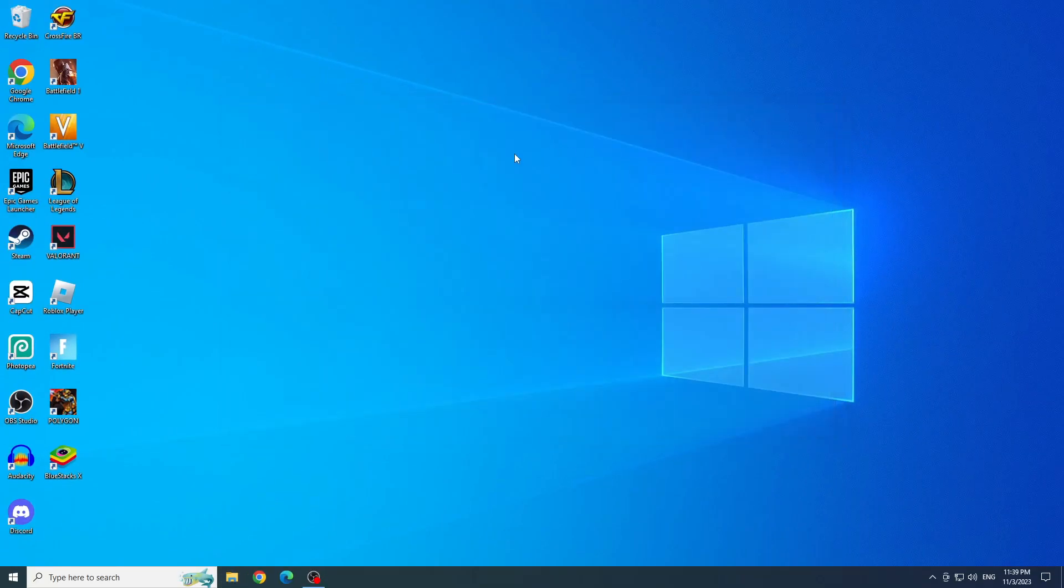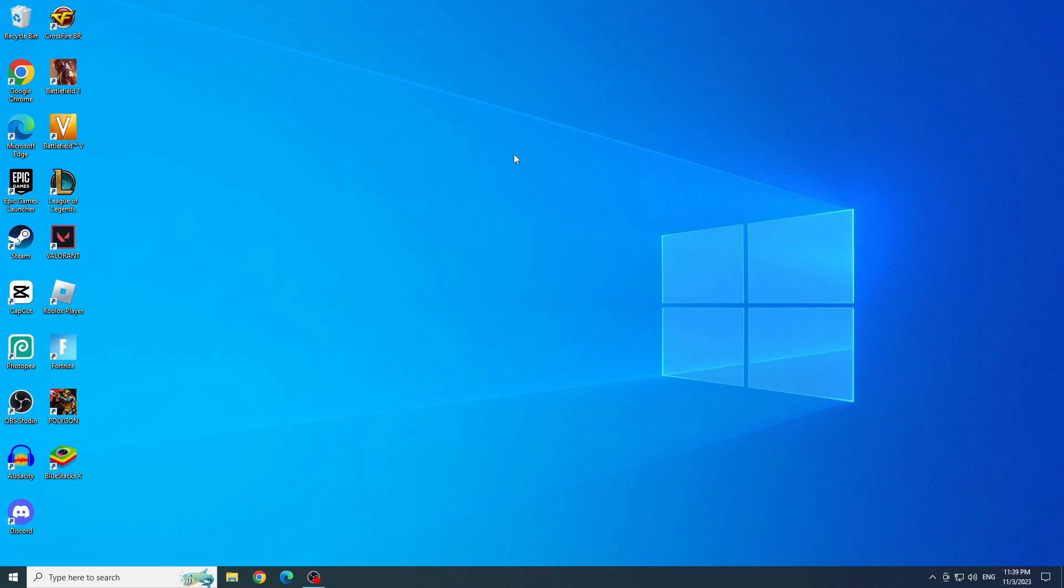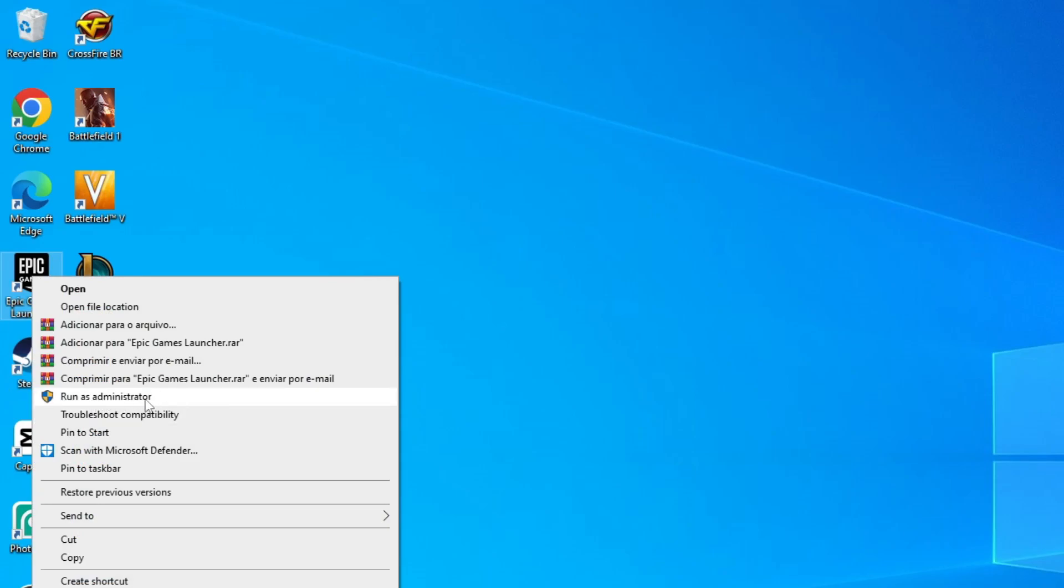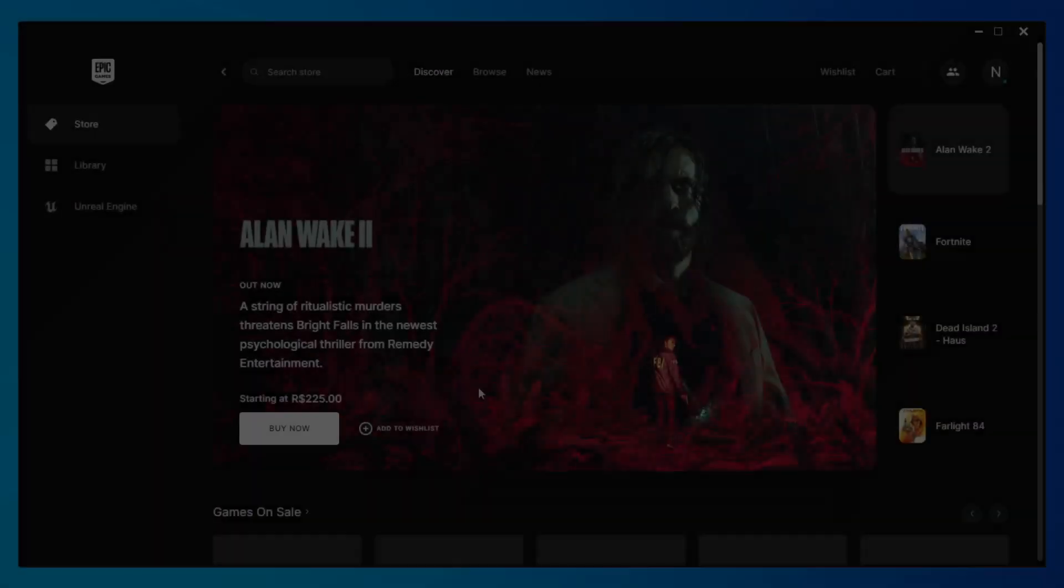And now we are going to open Epic Games, but we are going to open it as administrator. So right click on it and click on run as administrator.